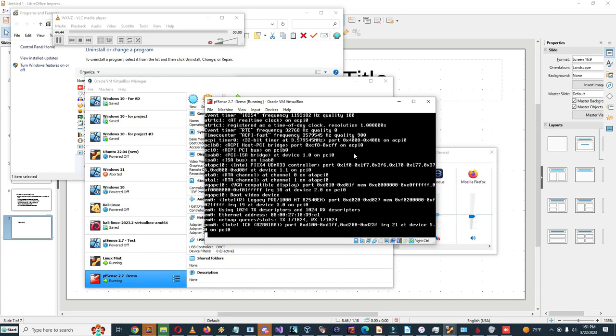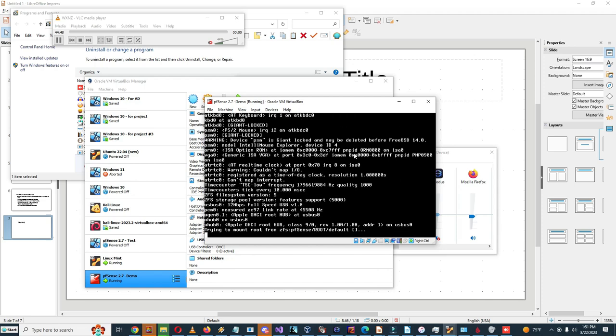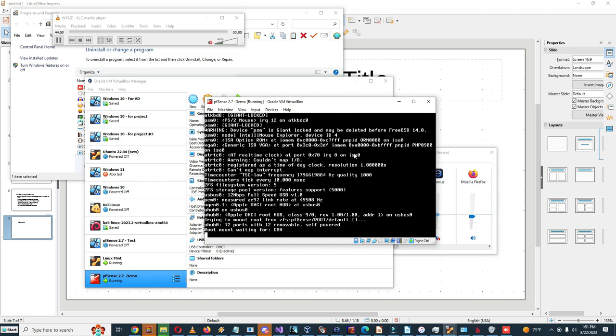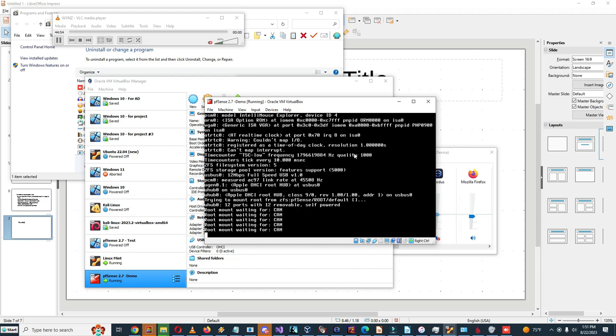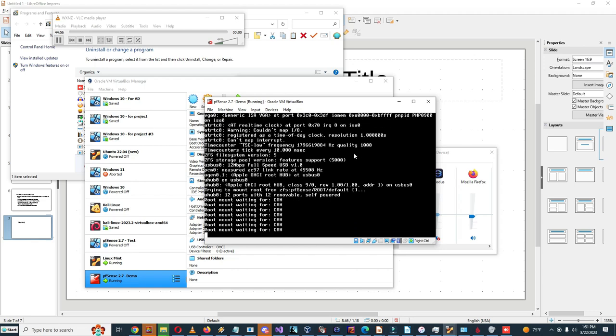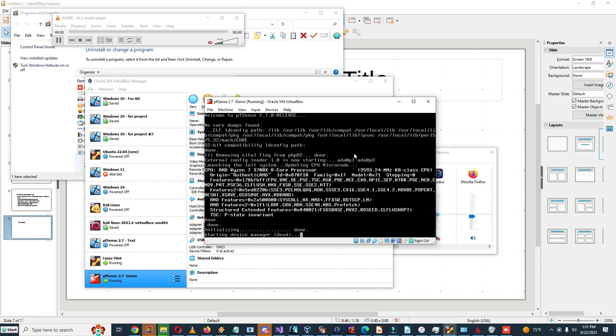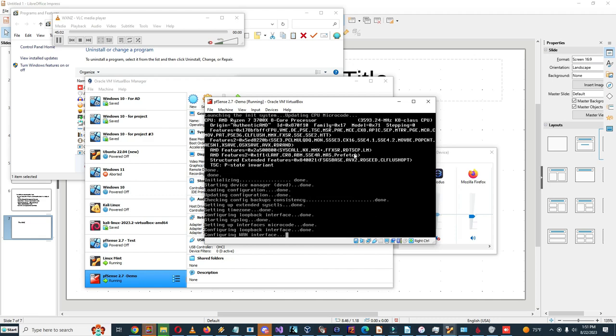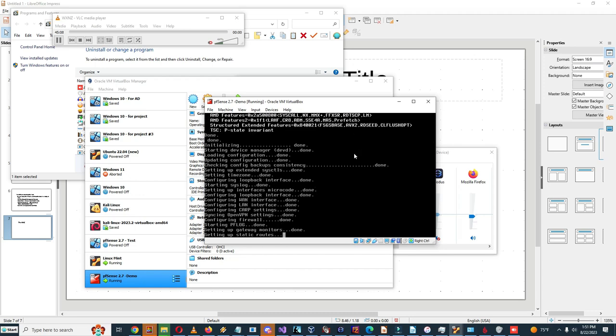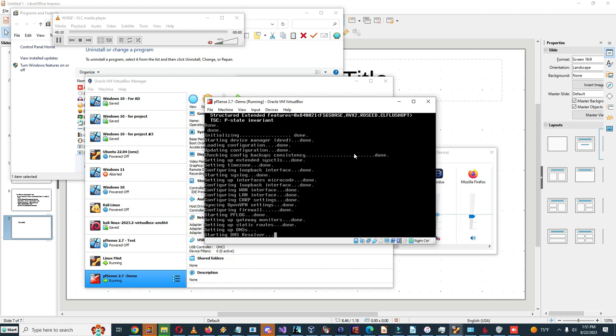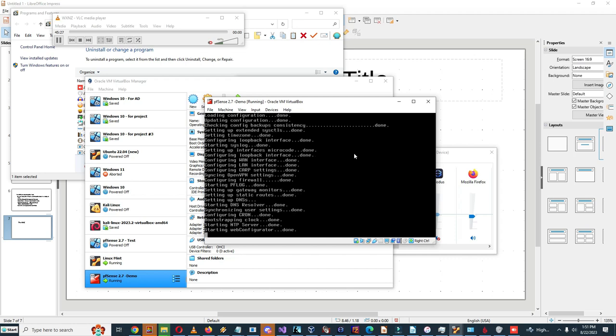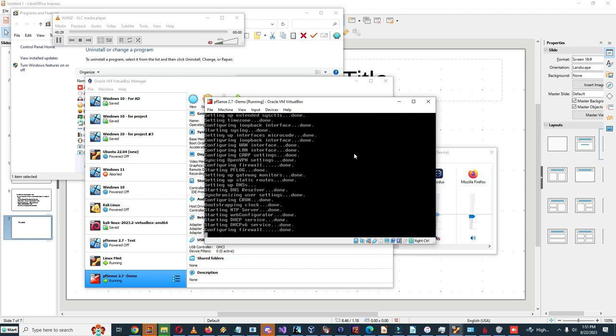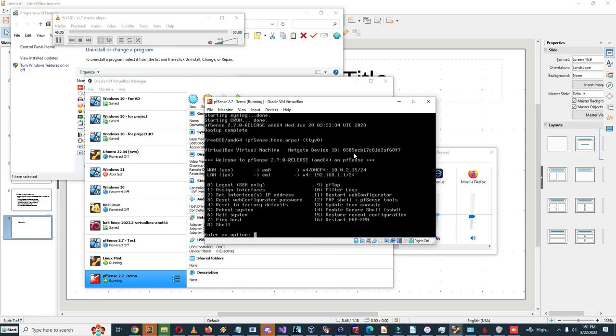So it's booting. Let's see, so it has to get the interfaces configured. Let's see what happens here. Starting DNS resolver, this should take a while. Oh now it's bootstrapping the clock. So I'll see, so now should be close to done.